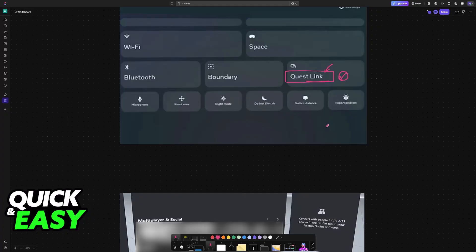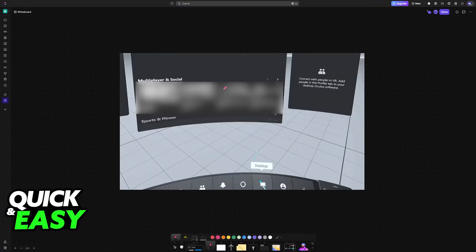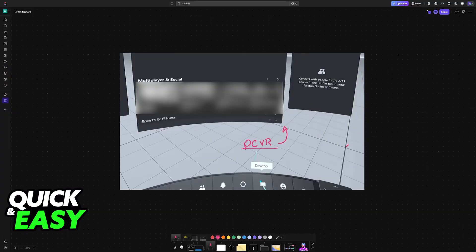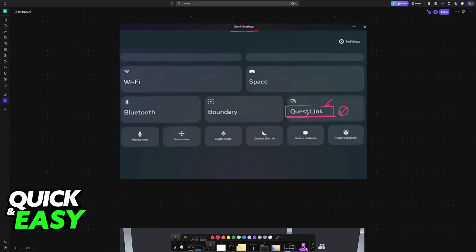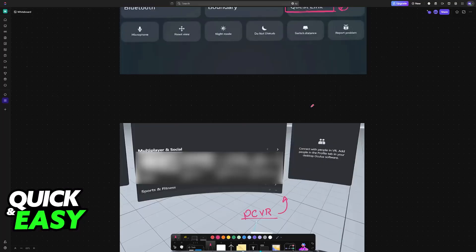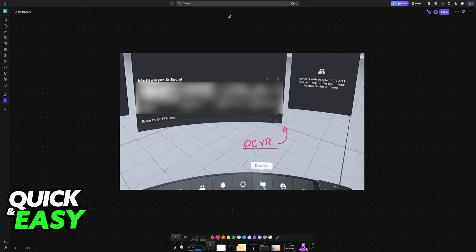Once you go inside of Quest Link and you connect your headset to your PC, you will be transported into this PC VR mode, which is an empty room with a control panel in the middle. Make sure that you go into Quest Link.